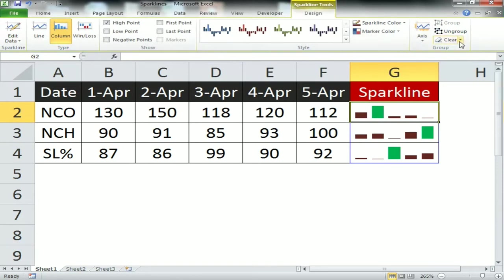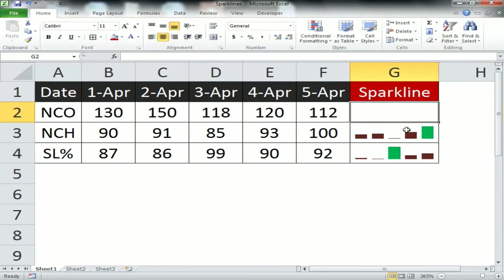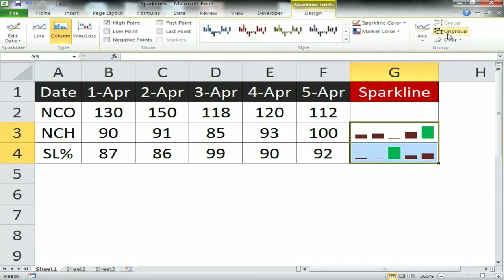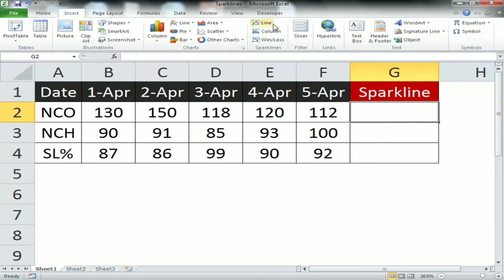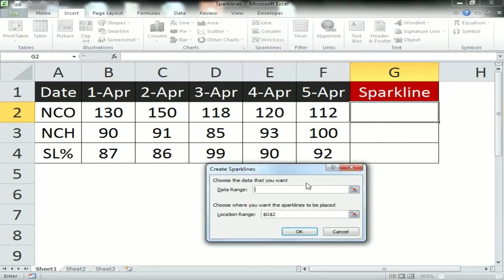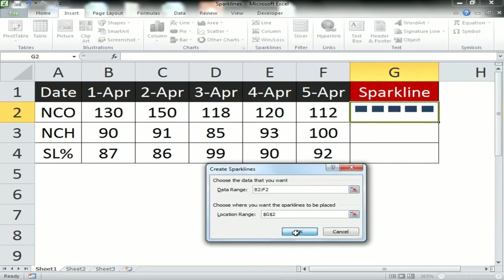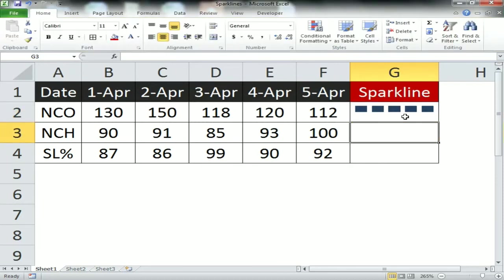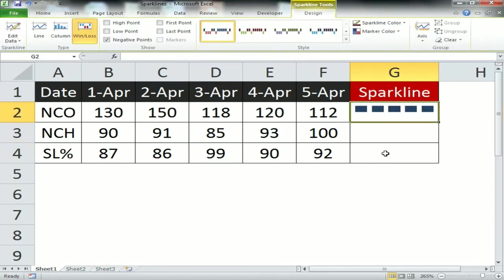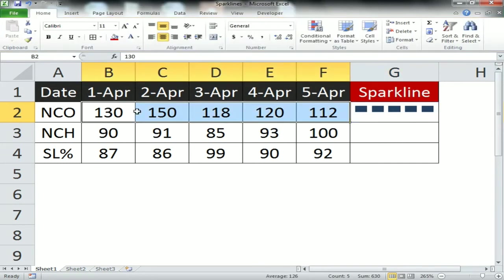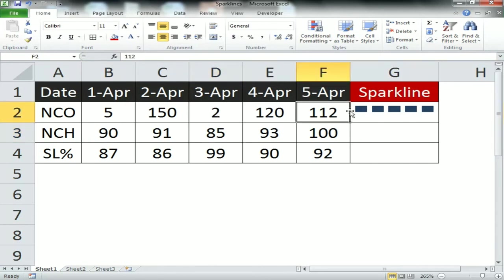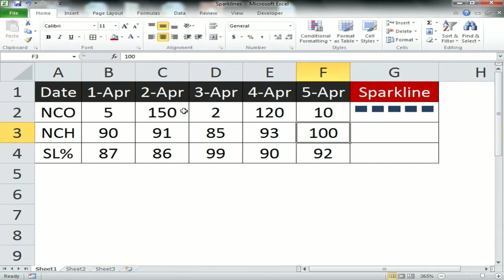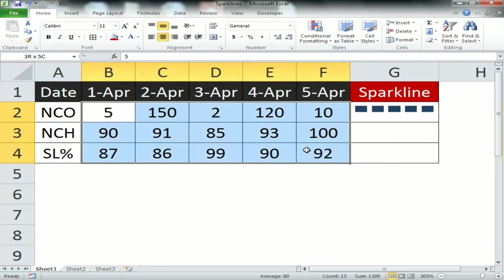The first was line, second was column. Now I am clearing the selected sparklines. The third option is win/loss. Let me tell you how we can use the win/loss option. Select the range and location. Look at this - each bar is in the same position.